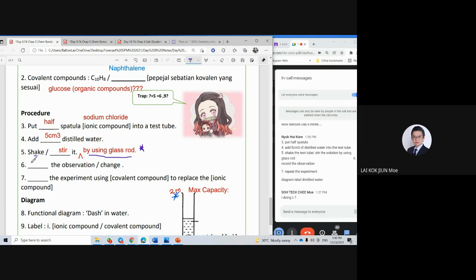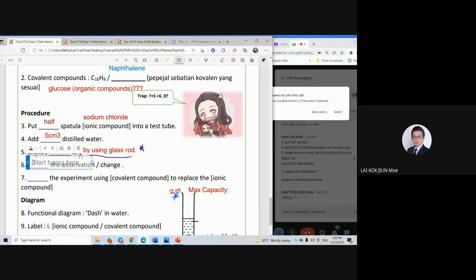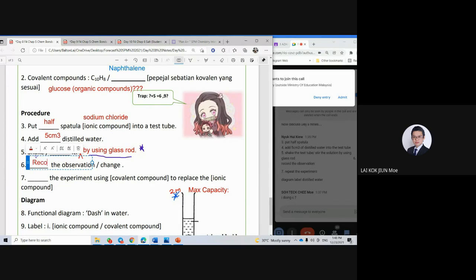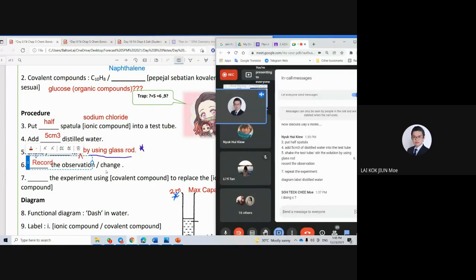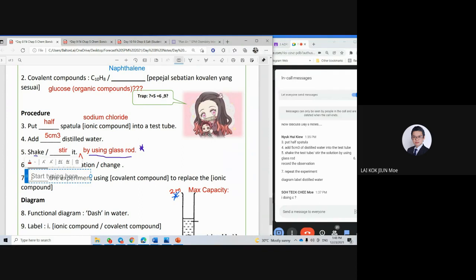Number six: record the observation. Very good. Number seven: repeat the experiment. Very good. Then replace the ionic compound with the covalent compound.